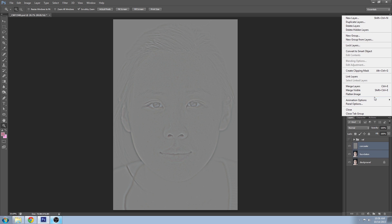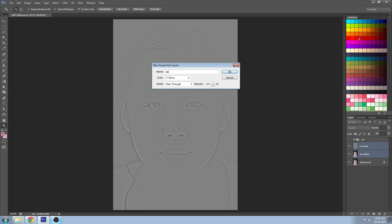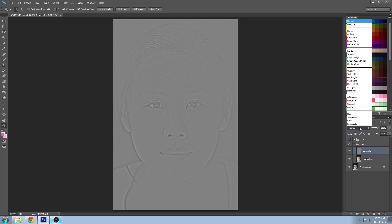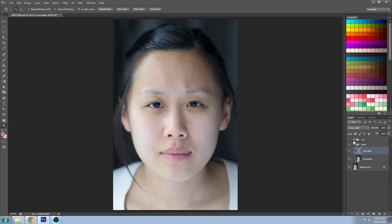I'm going to put both of these layers into a group and call it "base" so that we can turn it on and off and see the changes as we go. On the concealer layer, set your blending mode to Linear Light and you won't see any changes yet.